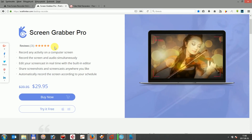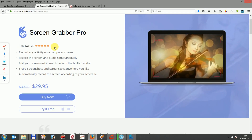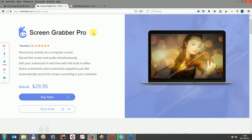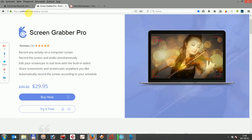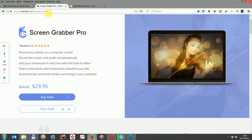You can download AceTinker ScreenGrabber Pro at AceTinker.com/desktop-recorder. You can choose to buy it now or try it free for a trial period.